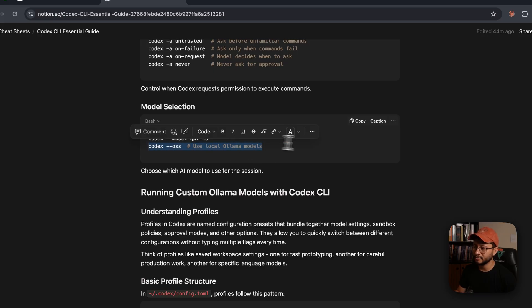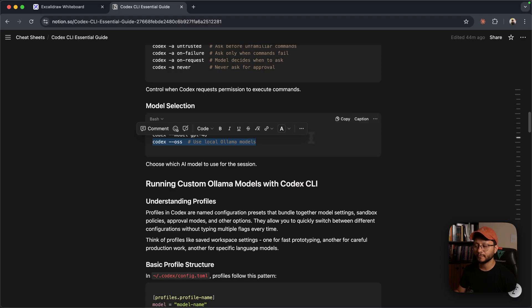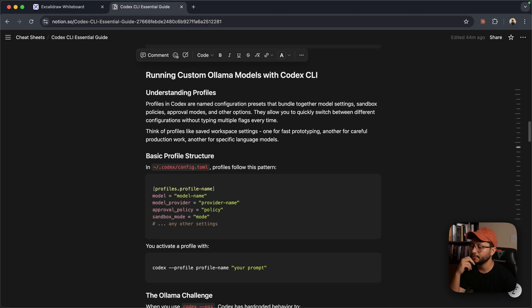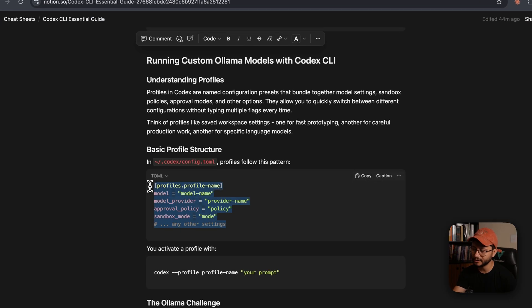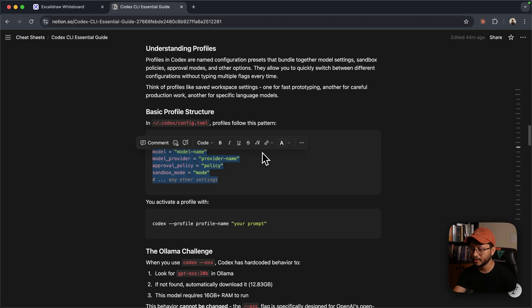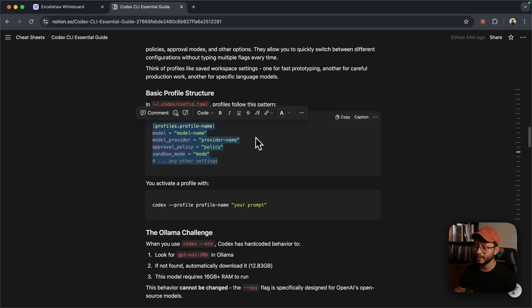Now, the problem with this command is that you can only really use the GPT OSS. And for you to actually use OLAMA models inside of Codex, you'll have to use profiles. Now, profiles are just pre-made configurations for any of your specific needs, being one of them to use a local model that isn't one from the GPT family.